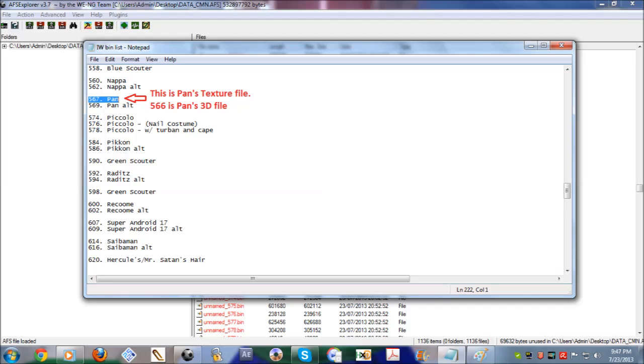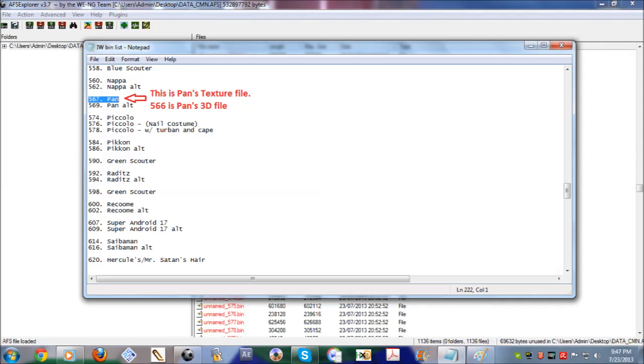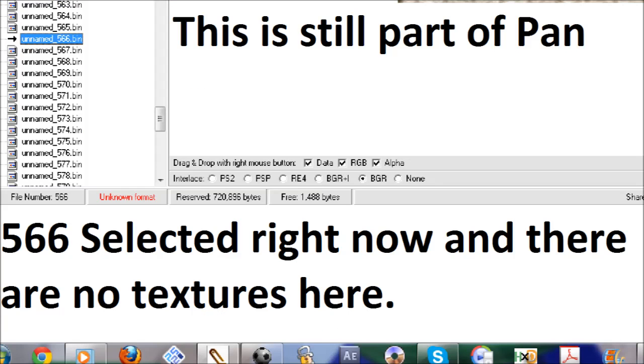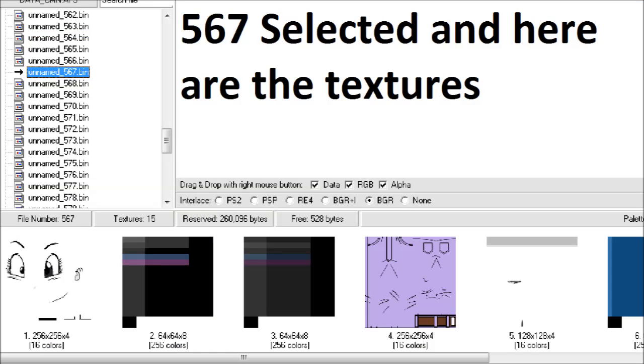I will repeat again: the files in this list are for textures only. The bin file right before it is the 3D model. Now here's an example. As you can see, in 566 there is nothing, but it does belong to Pan. But if you see 567, all the textures for Pan are there.